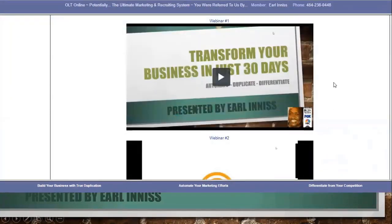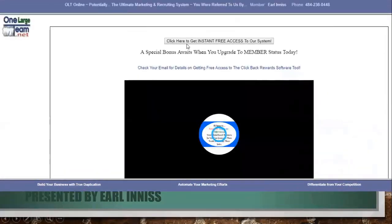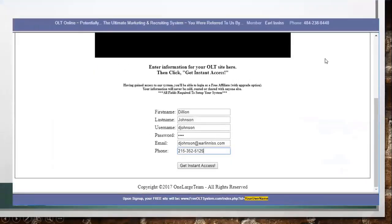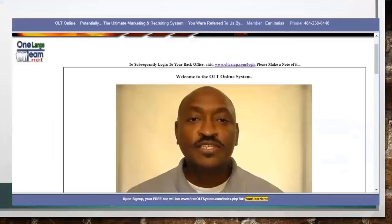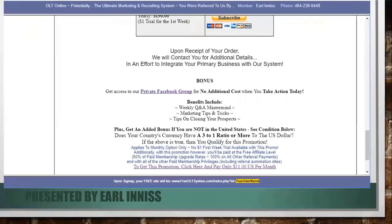Once their details are input, they are then redirected and offered that special one-dollar-for-the-first-week incentive we spoke of earlier. They have the option to take advantage of a yearly or monthly option at a discounted price, as well as some other options such as lifetime. Upon logging in after having gained access — if they took advantage of the special offer — a video lets them know how they can proceed, and it also tells them how to upgrade if they want to.